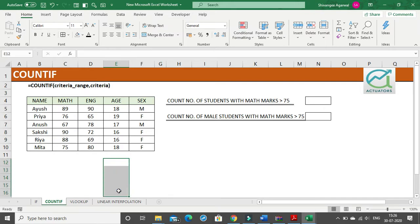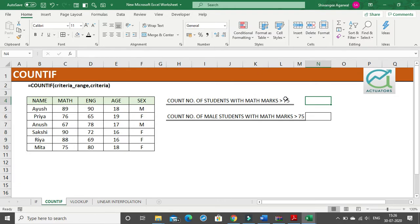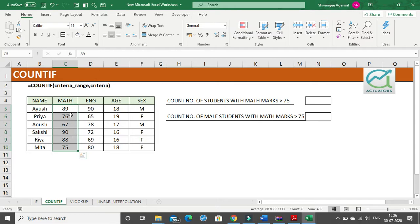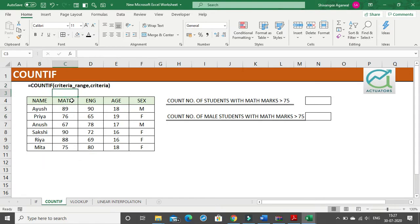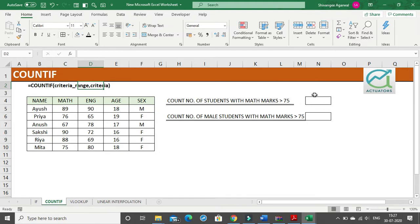Moving on, we are practicing COUNTIF. COUNTIF counts the number of cells based on a certain criteria. The first example: count the number of students with math marks greater than 75. The arguments are: first the criteria range — the range from where you want to count — and then the criteria, which here is math marks greater than 75.